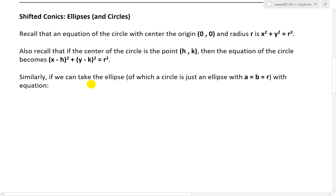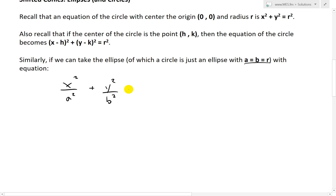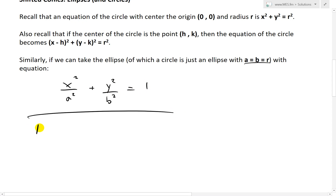Similarly, if we take the ellipse — of which a circle is just an ellipse with a equals b equals r — recall that the equation of an ellipse, as I showed in my earlier videos, is just x squared divided by a squared plus y squared divided by b squared equals 1.